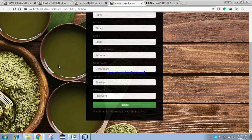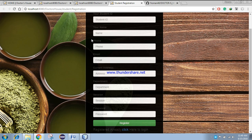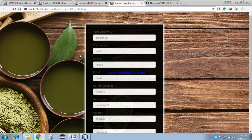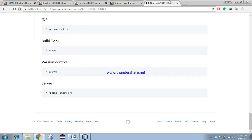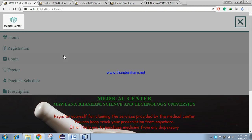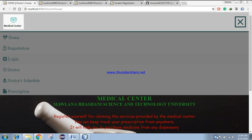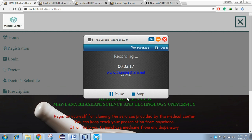This is the registration page where a student can register himself. So that's it for now. Thanks again for visiting my YouTube channel. Thank you.